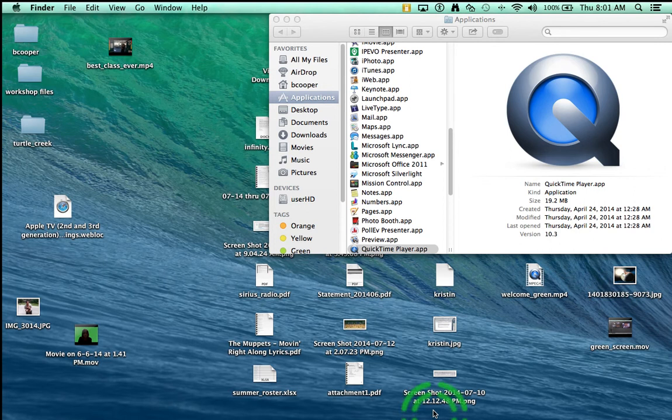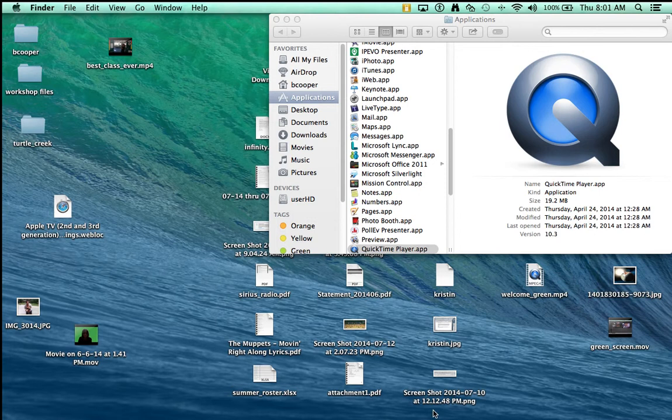In this screencast I will teach you how to use QuickTime Player to create your own screencast. QuickTime Player is a free download for both Mac and PCs.